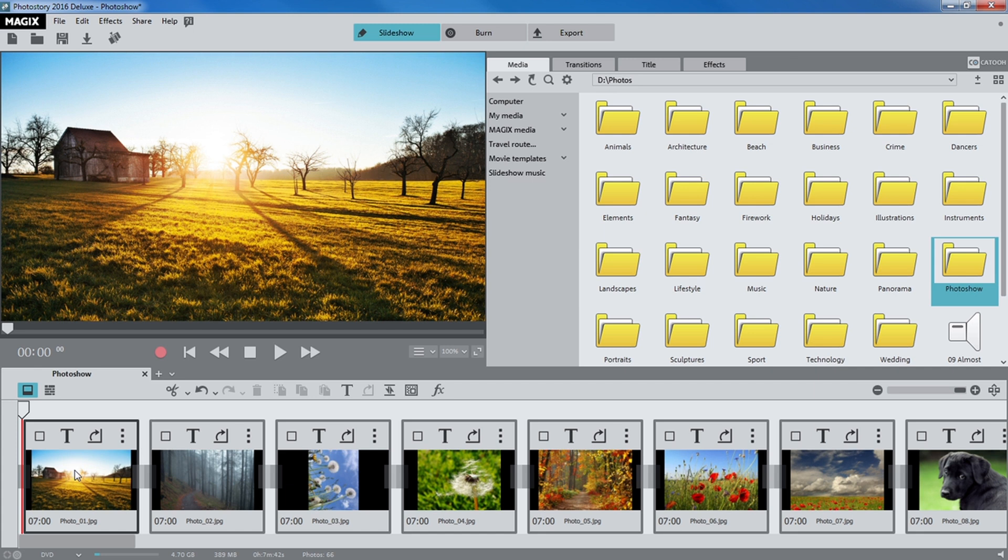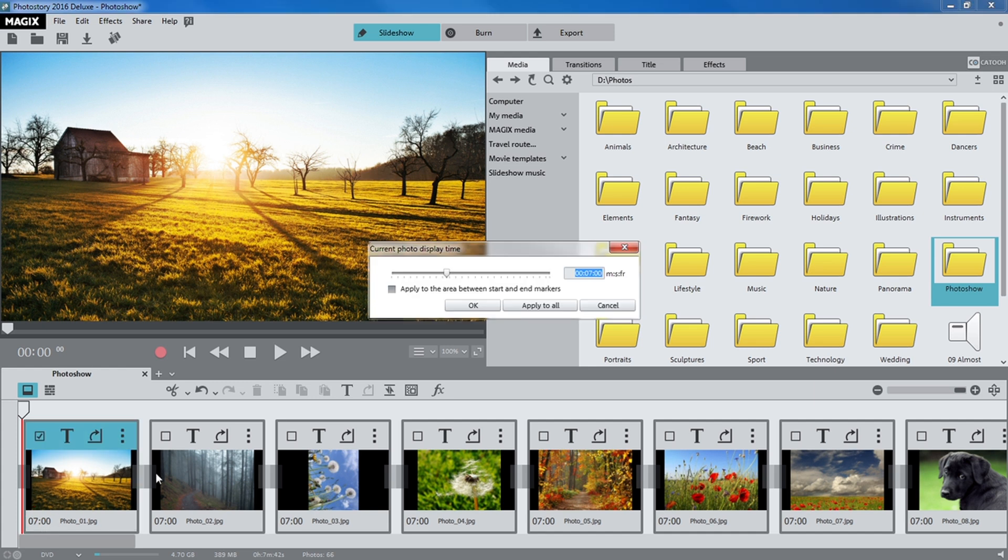In the storyboard, your media files are listed one after the other. You can edit the slideshow here. The length of time for each slide to be displayed can be set using the duration button in the photo box.